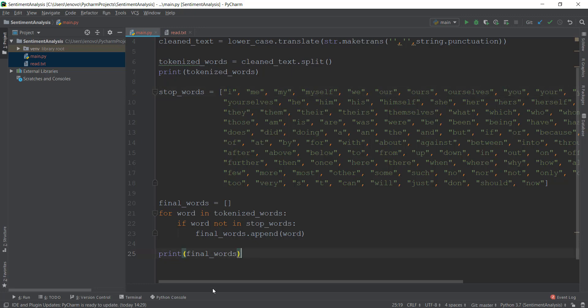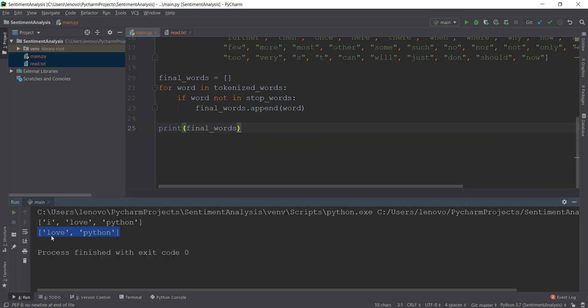Now that we've removed stop words and printed our final words, we can move on to analyzing what kind of emotions are present inside our final words. We'll be discussing that in the next video, so it's going to be really exciting — I'll see you over there.